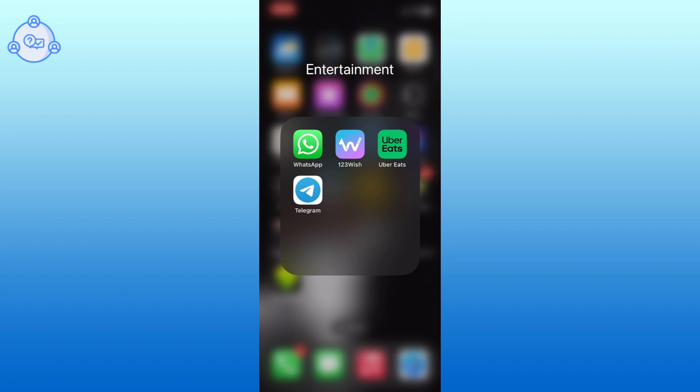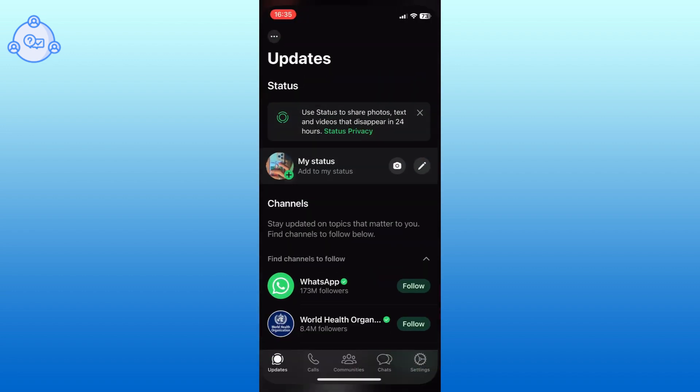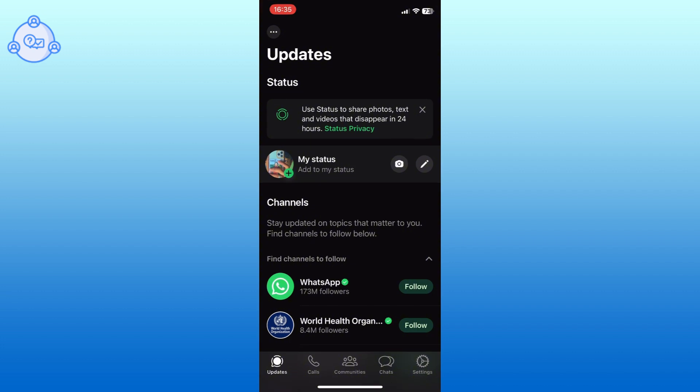First, open WhatsApp on your iPhone. Tap on the settings option from the bottom right corner of your screen.